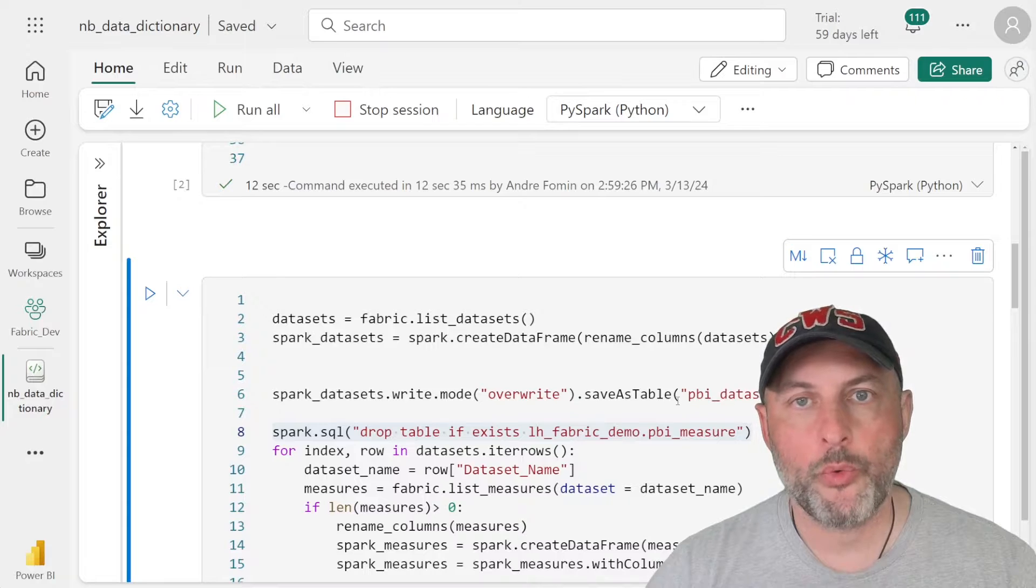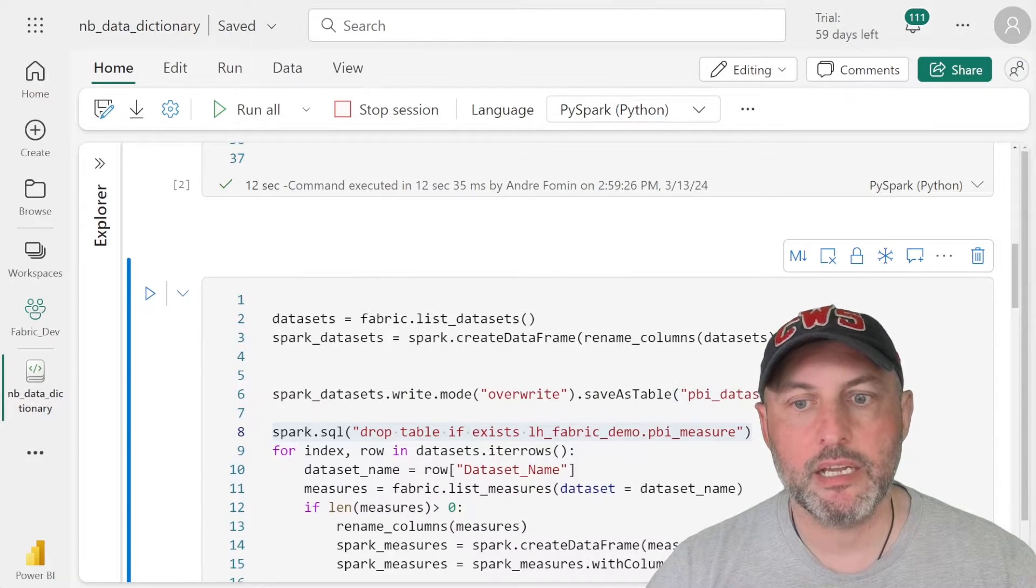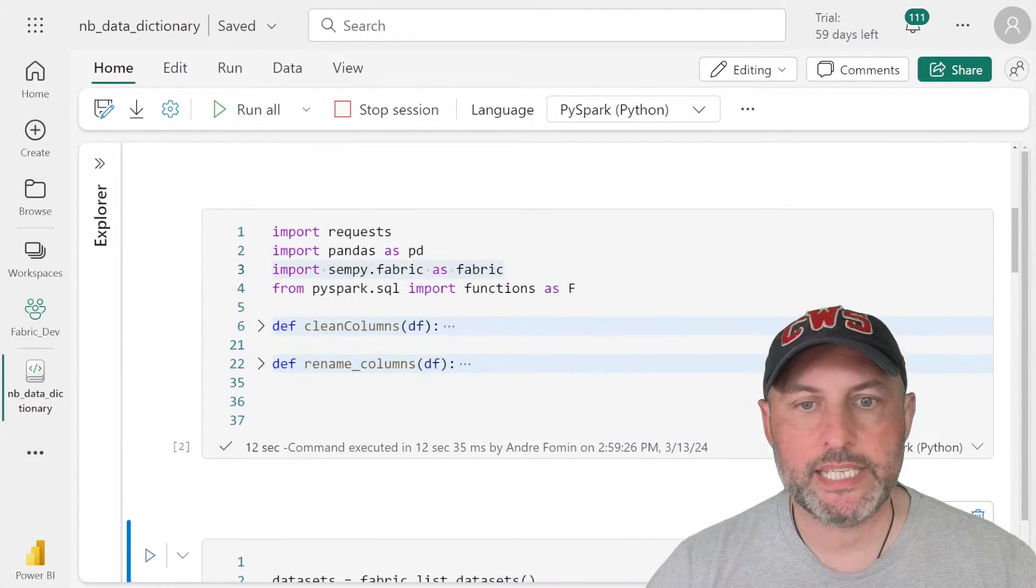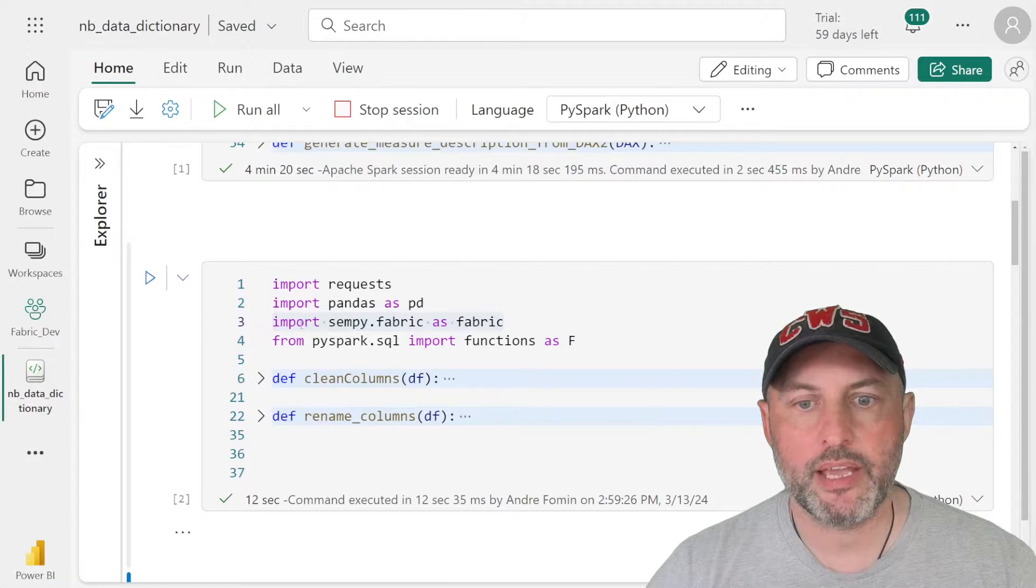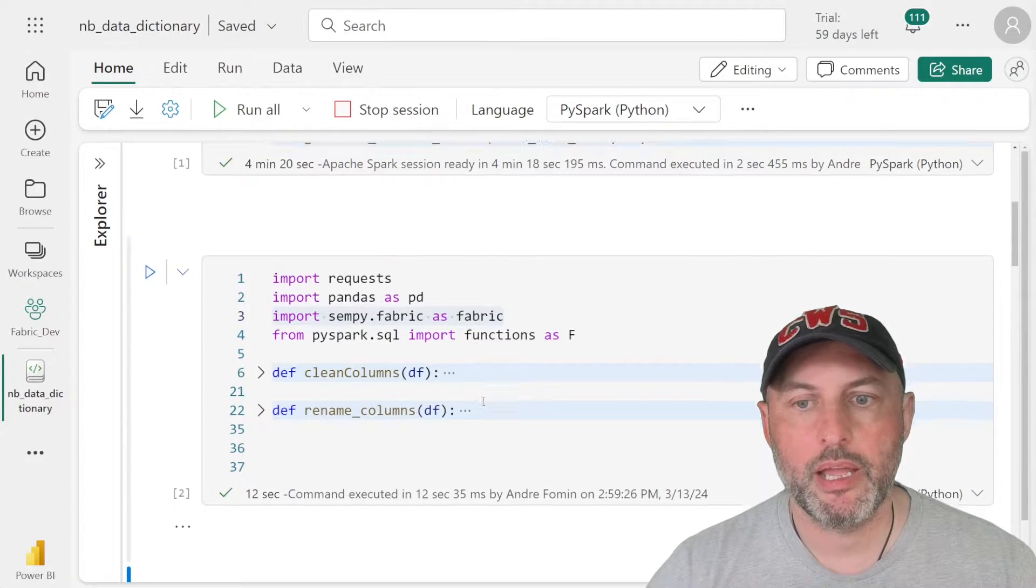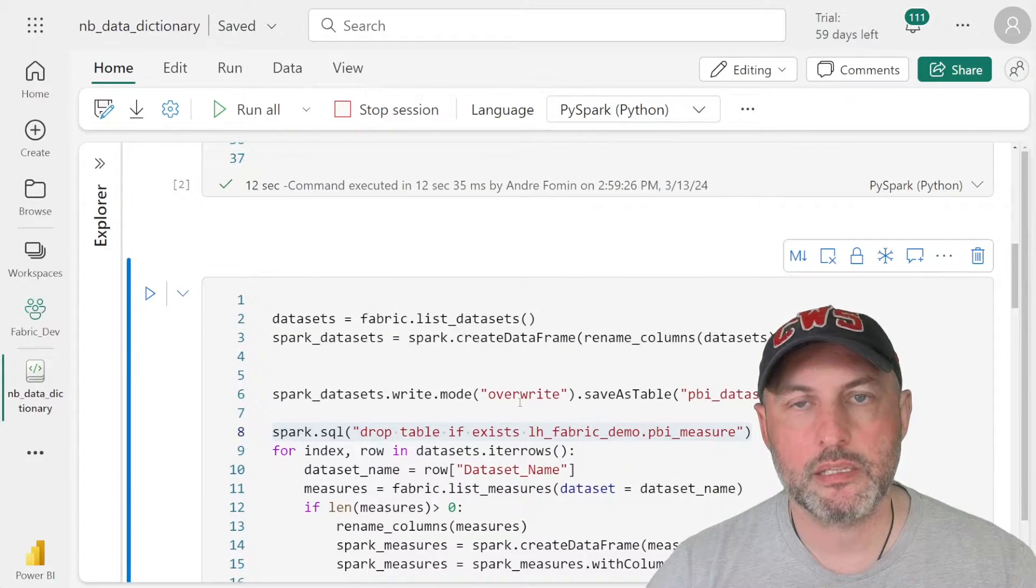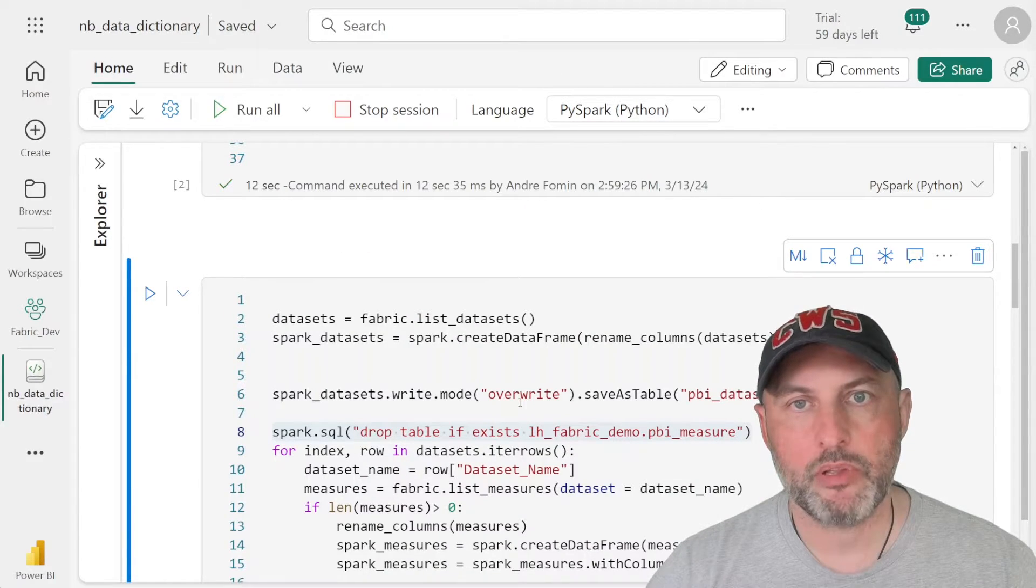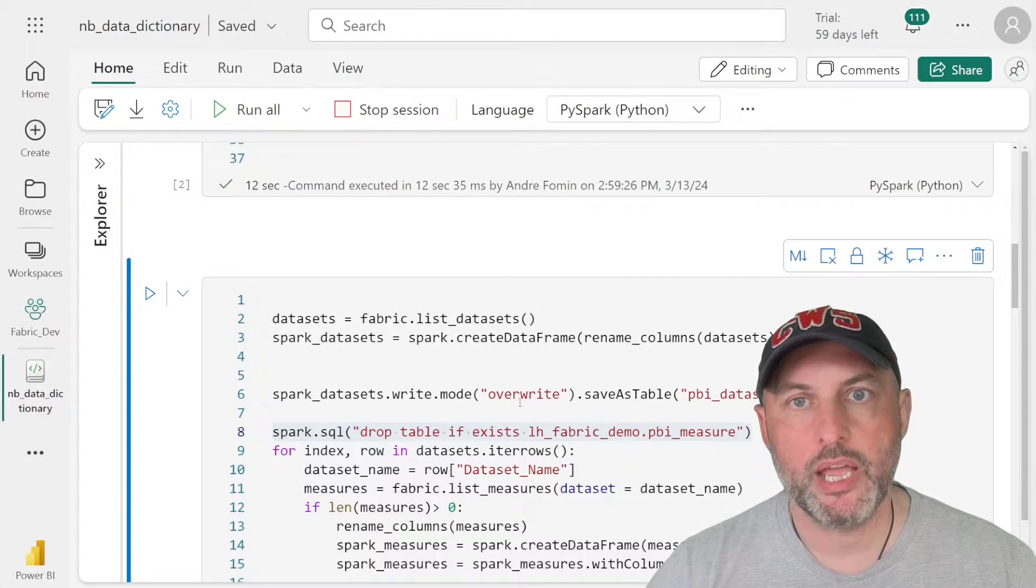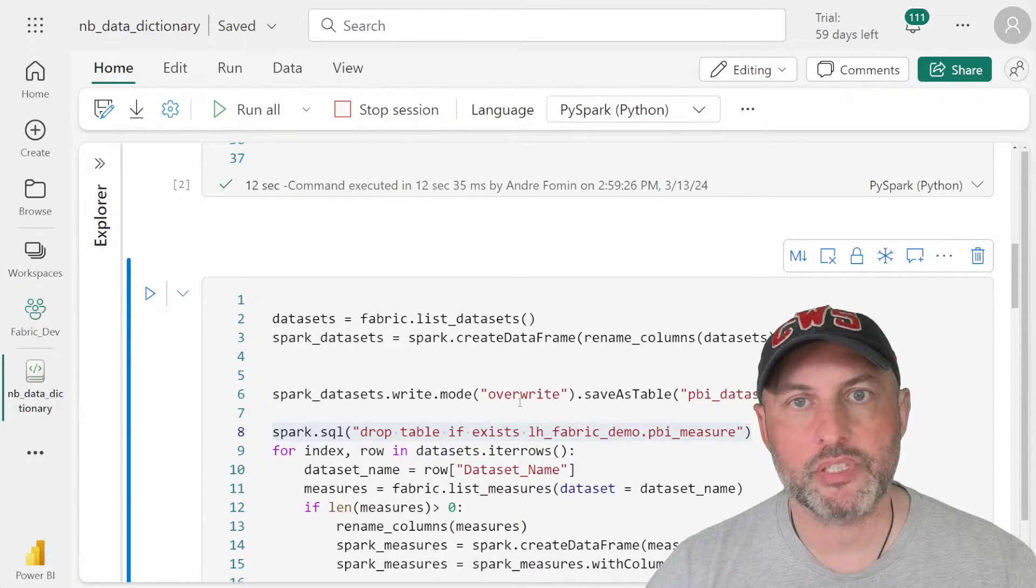Once that is done, we're going to be using our semantic link and built in feature of the semantic link. The way you get that is by importing from sempy.fabric. And then once that's there, we can get the list of our datasets, we can get the list of our tables, we can get a list of our measures.